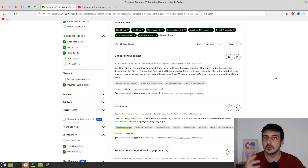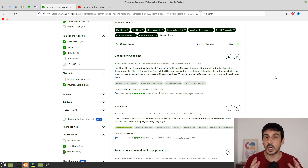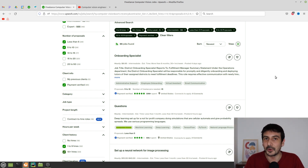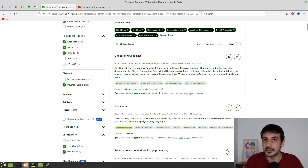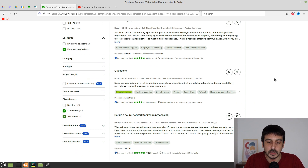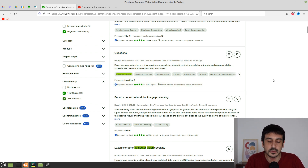Those are pretty much the filters I'd recommend if you're just starting. This will be an ongoing experience — the more experience you have on the platform, the more you'll recognize clients to avoid: clients with low feedback or very little Upwork experience. For now, just try to avoid those two situations and most likely you'll be okay.